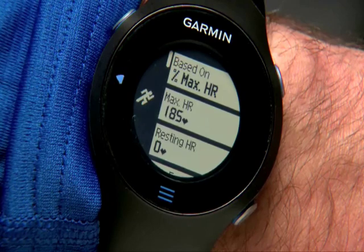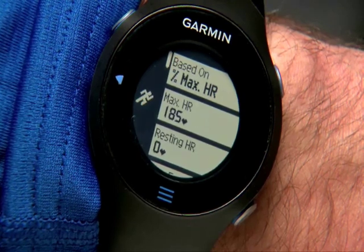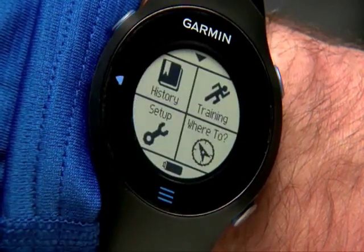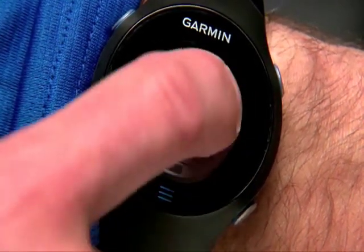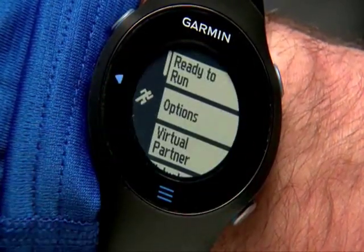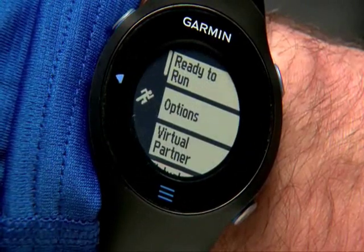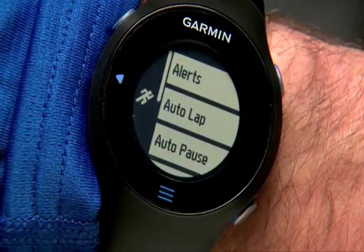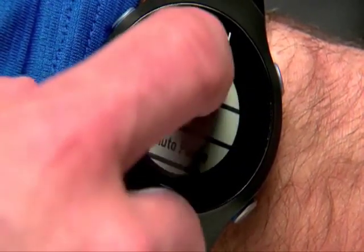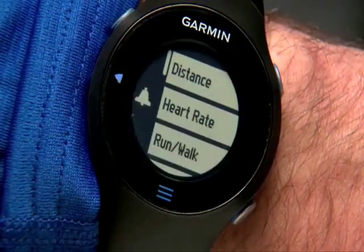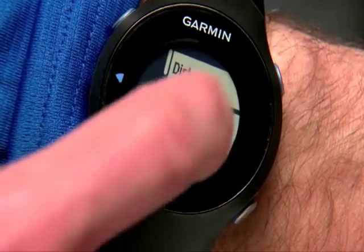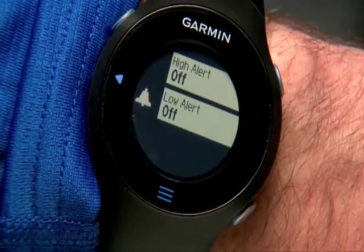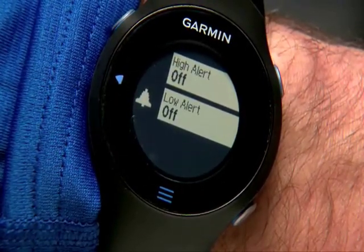To set up heart rate alerts, touch the menu icon, select Training, then Options, then Alerts, then Heart Rate. Here you can turn on alerts for high or low heart rate.